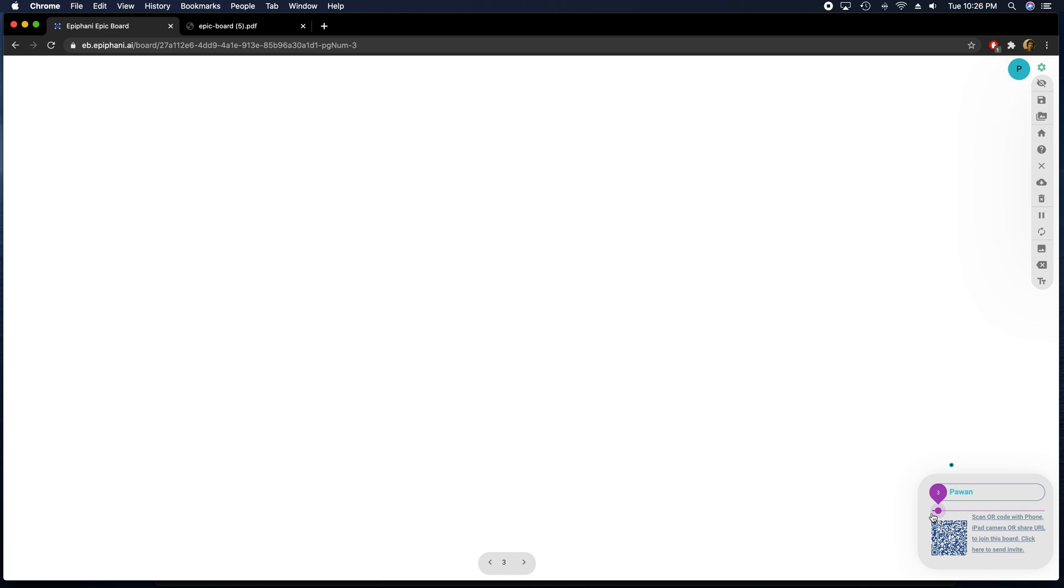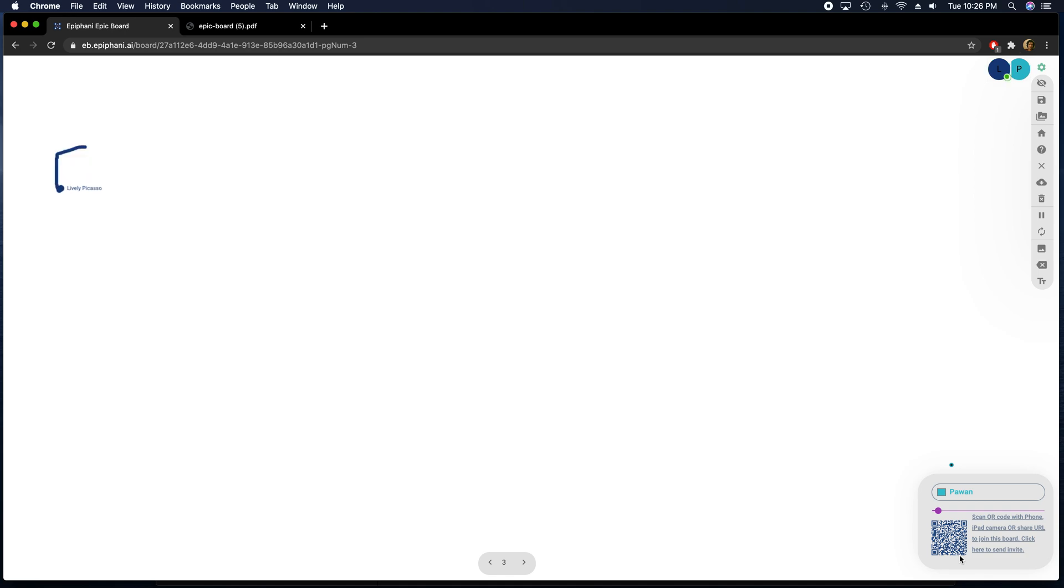Another nifty feature is that if you have a mobile device that wants to join this, you can use your camera. I'm trying to do this on my phone. If I use my phone and point the camera to that code on the bottom, it will directly join me to this board.